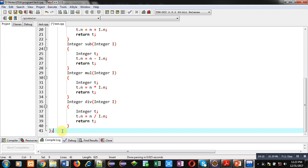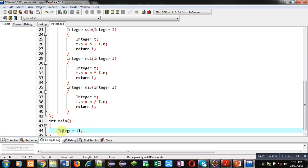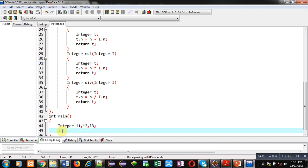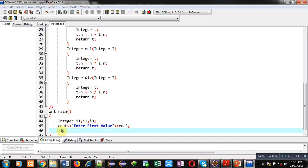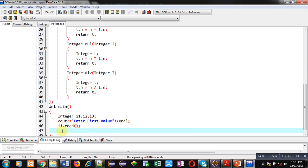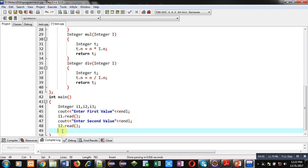After implementing these functions I am terminating the class. Now I am implementing the main method. Inside main I am creating three objects: i1, i2, and i3. I am printing a message 'enter first value' and calling i1.read, then 'enter second value' and calling i2.read. So two values are received using these read function calls.